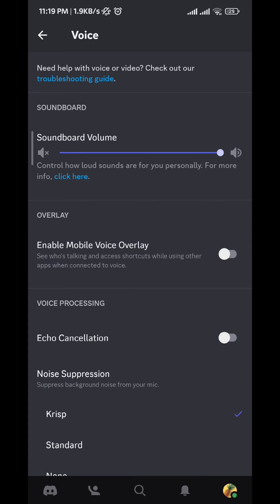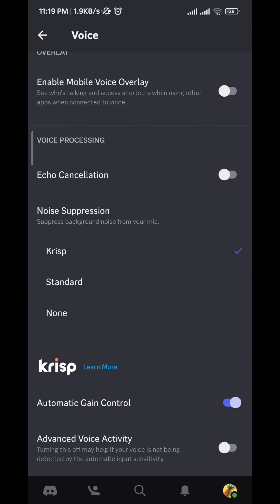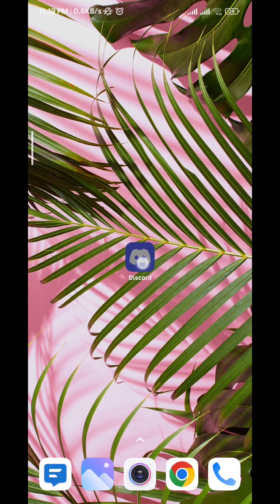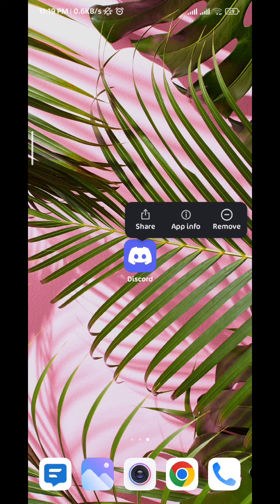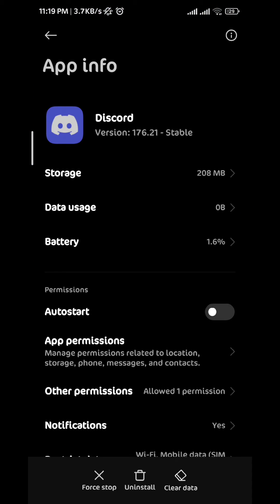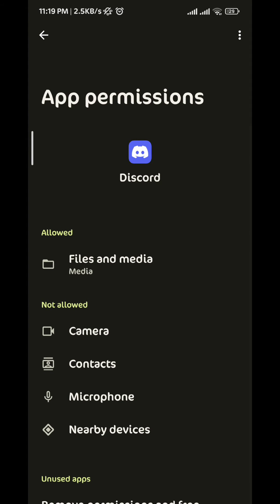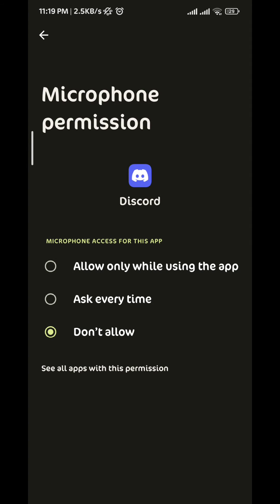We quit the application and then we tap and hold for a second. A small window will pop up, we tap on App Info and then we tap on App Permissions. We give microphone permission to the application by tapping on it.